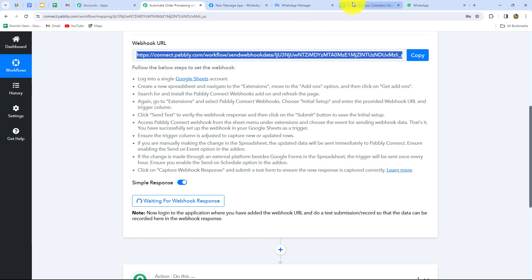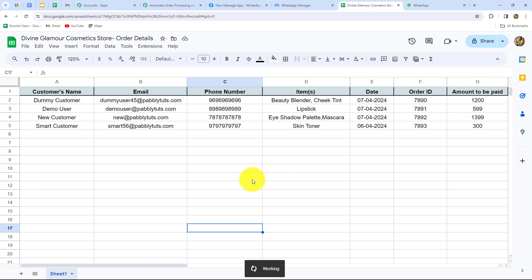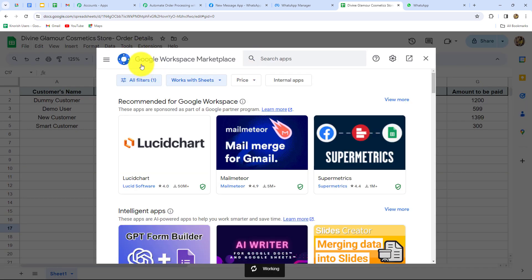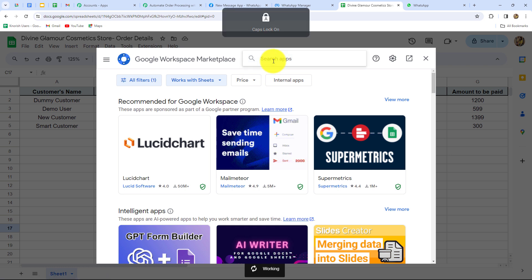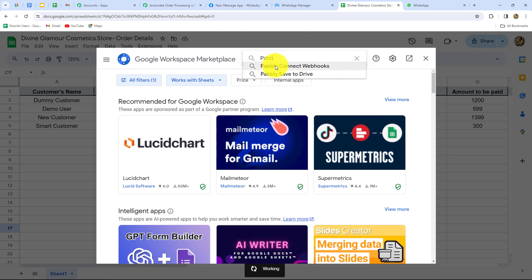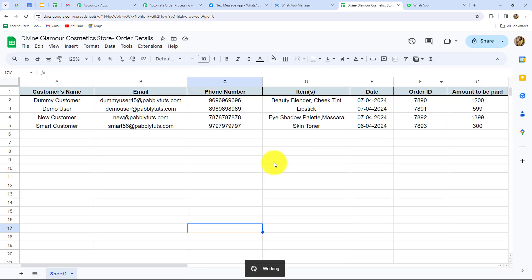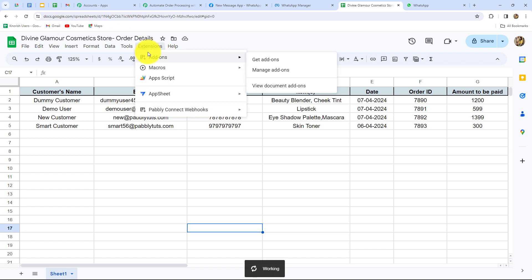After copying the Webhook URL, let's go to Google Sheets. To connect it with Pabbly Connect, we will find the option of Extensions. Here is the option of Add-ons — when we click on Get Add-ons, it will take us to Google Workspace Marketplace. Here we have to search for 'Pabbly Connect Webhooks', which is the add-on we need to install in Google Sheets to connect it with Pabbly Connect. I have already installed this add-on. Once you install it for the first time, you also have to refresh your spreadsheet to find the Pabbly Connect Webhooks option under Extensions.